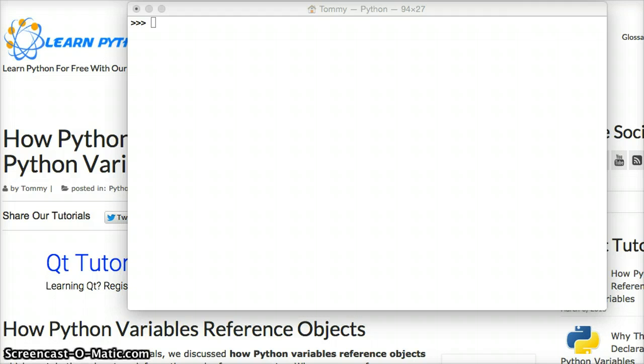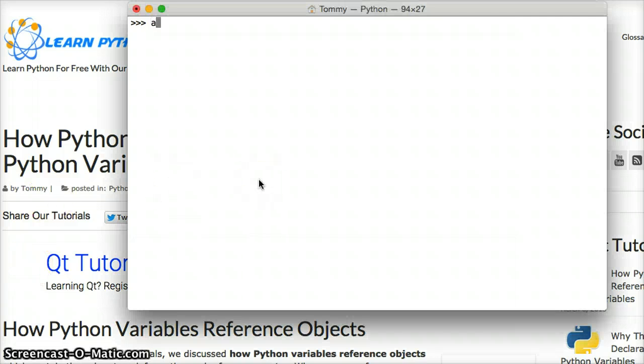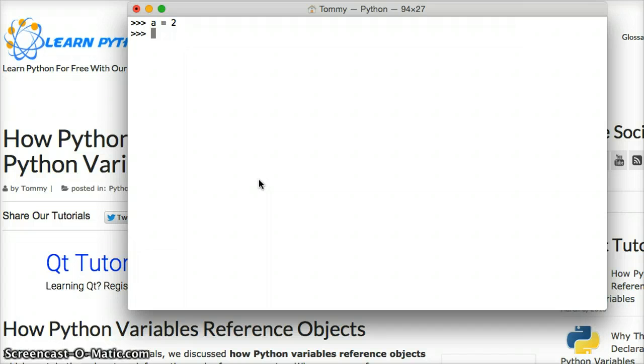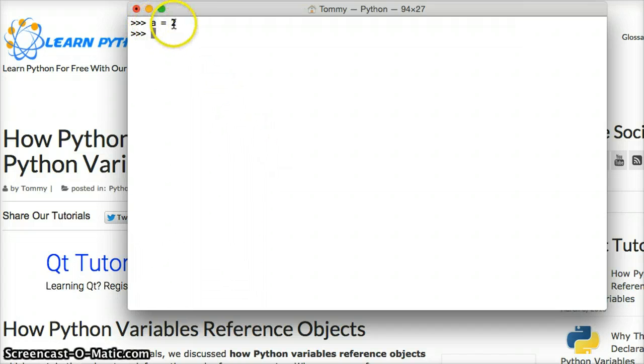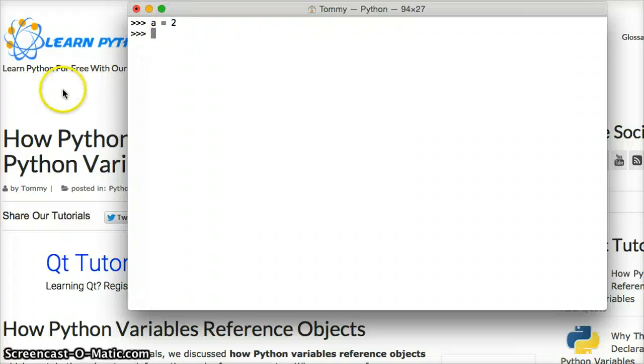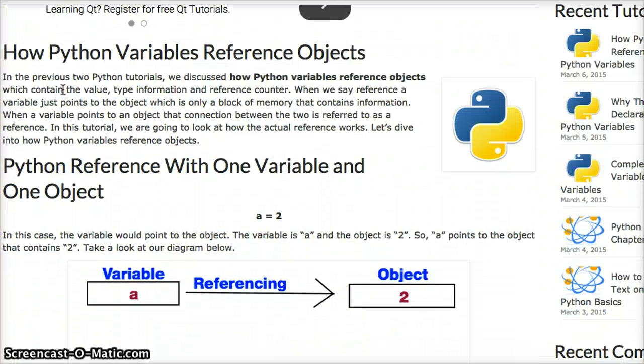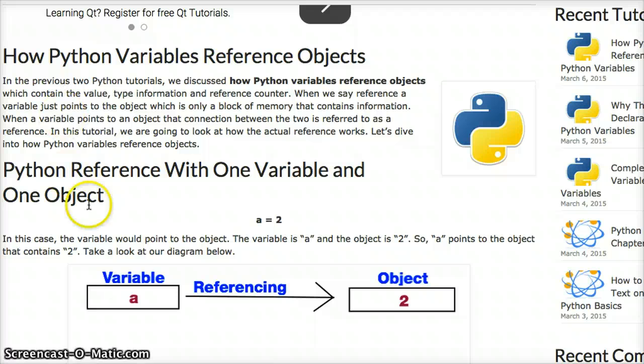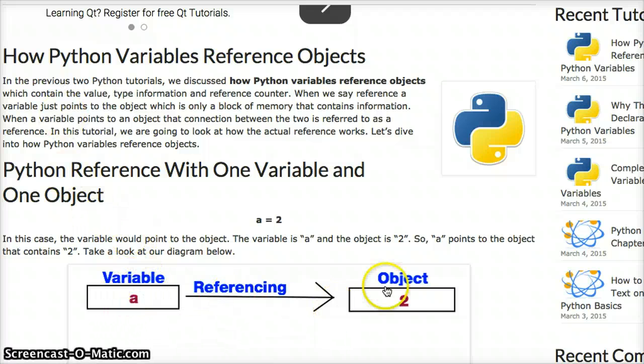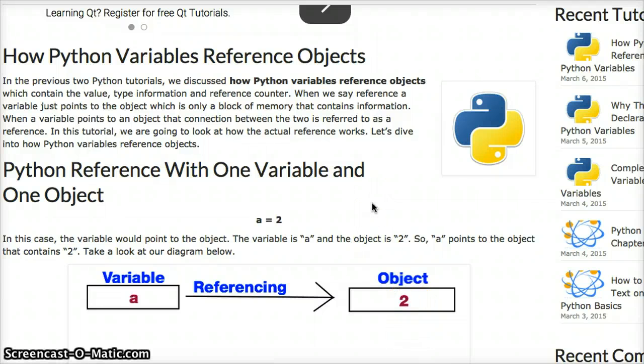Let's make a variable. I've got my Python interpreter open. We're going to do a equals 2. So a equals 2. What is going on here? a is referencing an object that contains the value of 2. I drew a little diagram here for you to see to better understand it. Variable is a, and it's referencing an object that contains 2. It's pretty simple and straightforward with this.